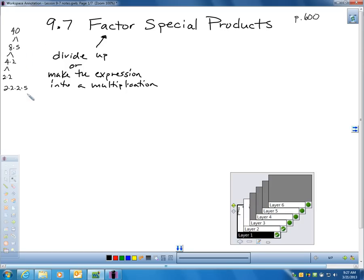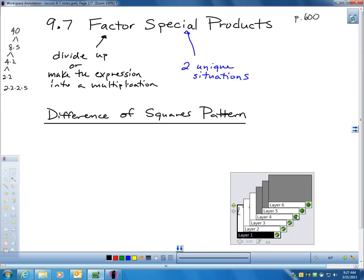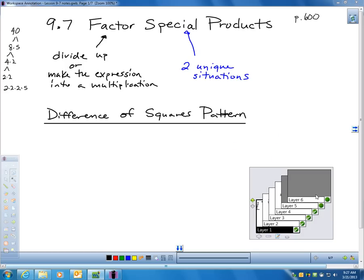Factoring means working until I have all prime factors. That's what I'm doing here, but I'm doing it with polynomials. The word 'special' in this case means we're going to look at two unique situations today where there are shortcuts to factoring. The first one is called a difference of squares pattern.